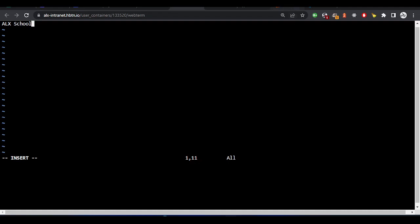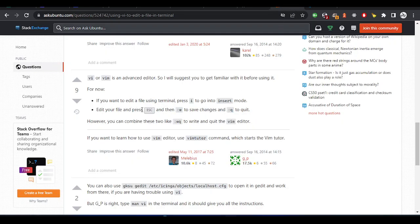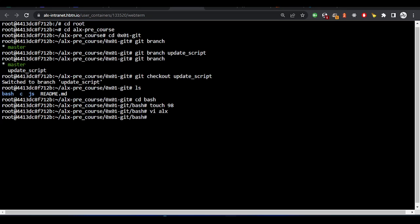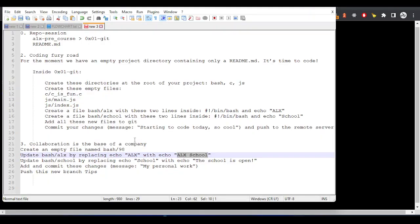Once you finish writing, press the escape key on the keyboard. We press escape, then press colon wq, then enter. We've edited the file using vi — it's very simple. We've just performed this action and updated the text.